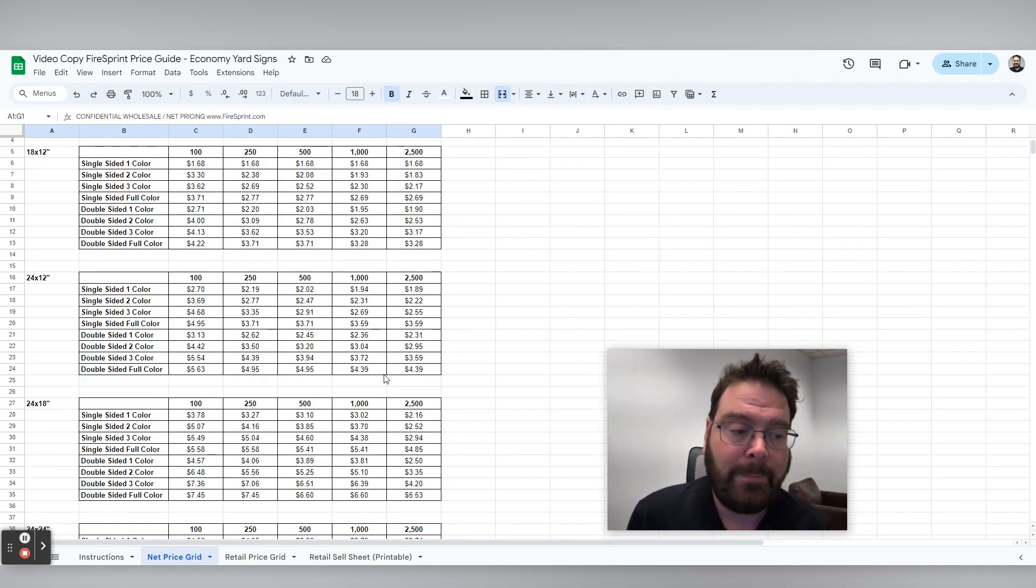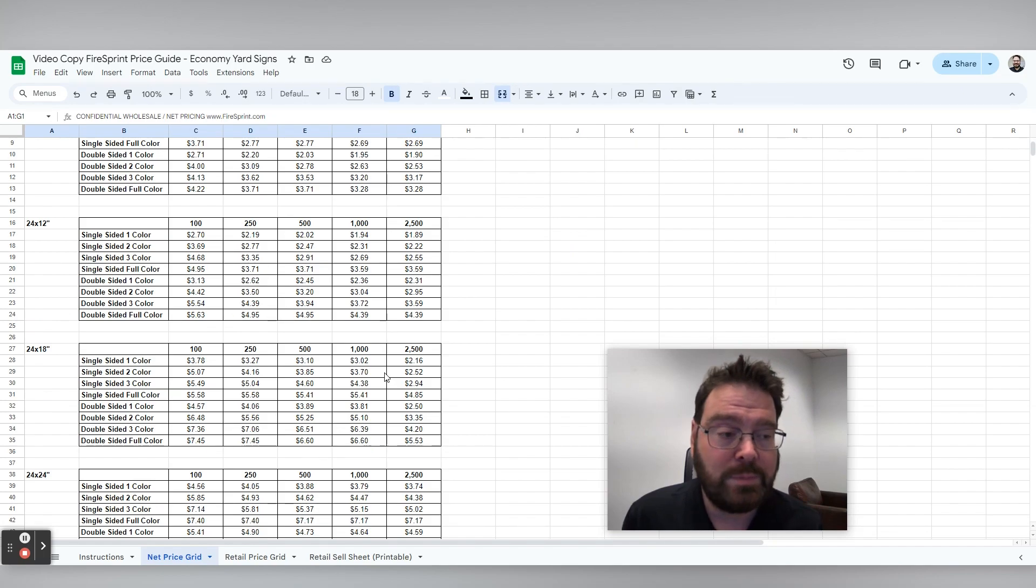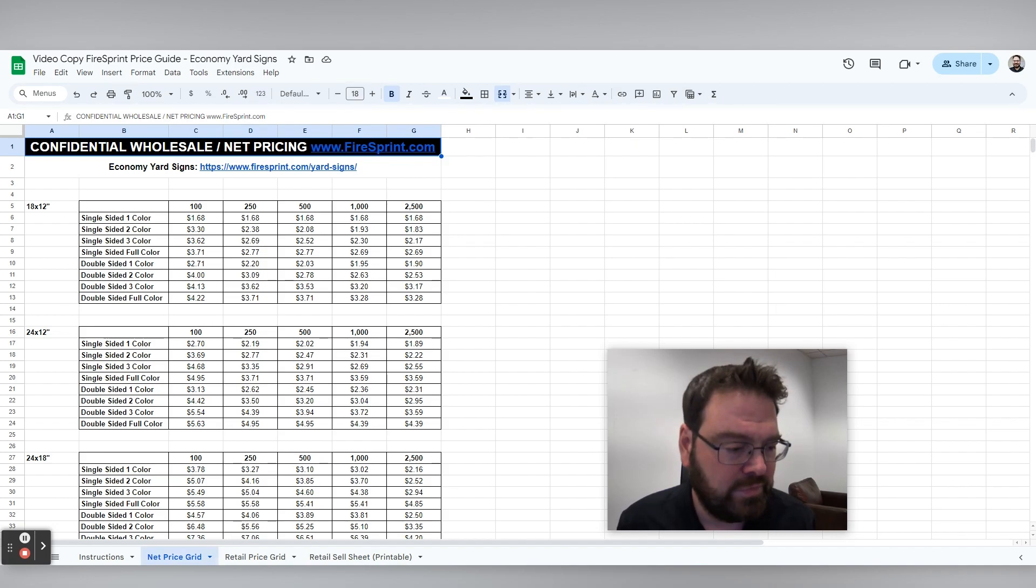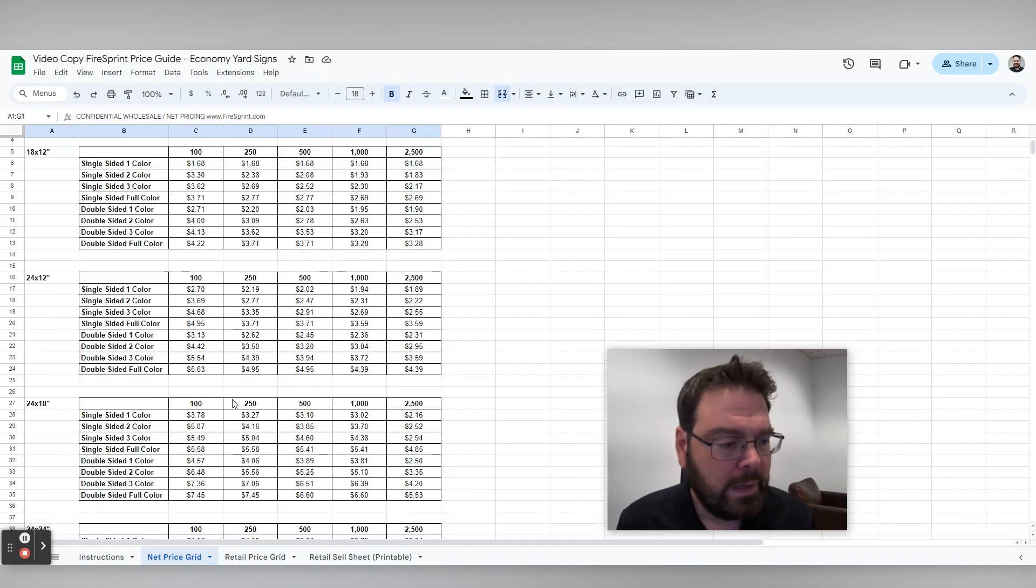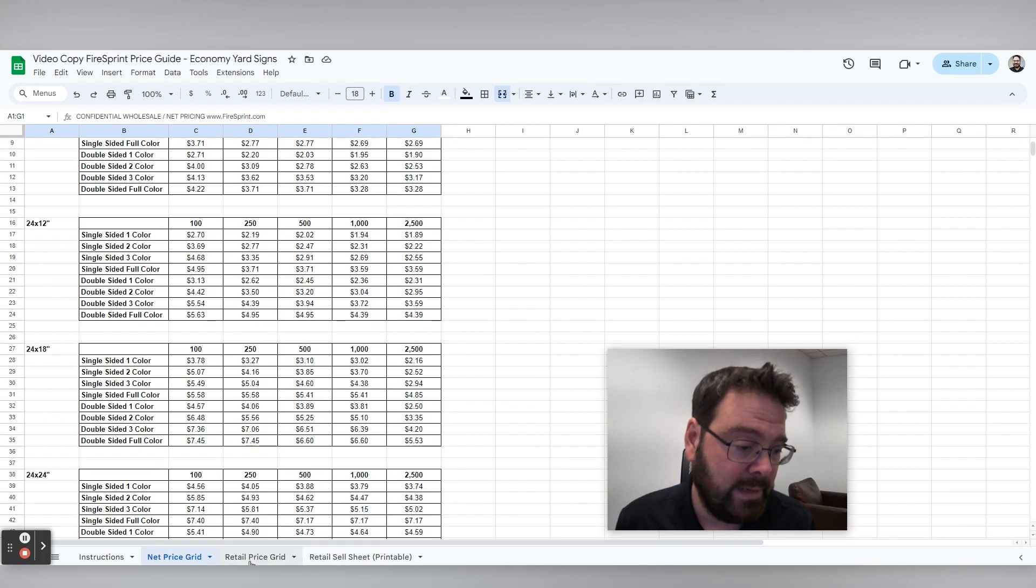So this is net pricing. Of course, this is not actual net pricing. This pricing has been changed because we do not share net pricing with the public and this is a publicly available video. But we'll keep this up to date. You need to do nothing here on this tab.